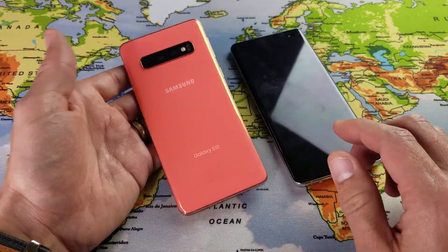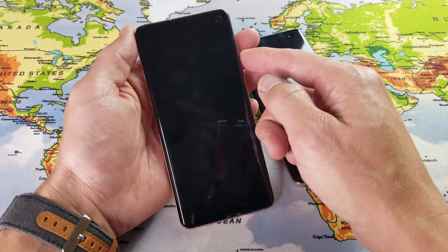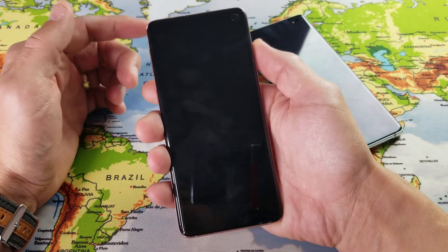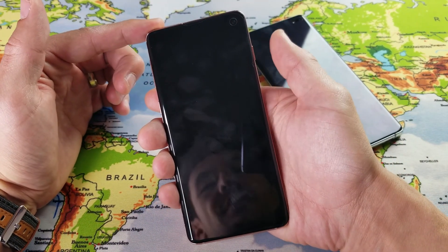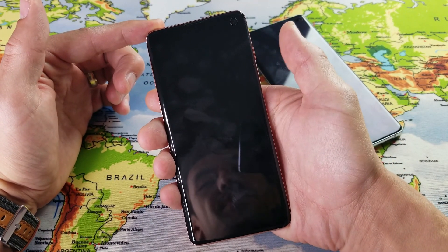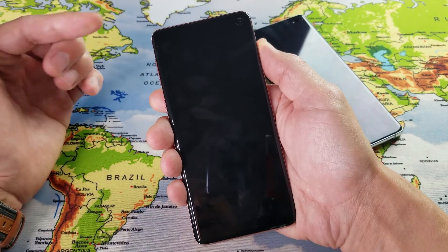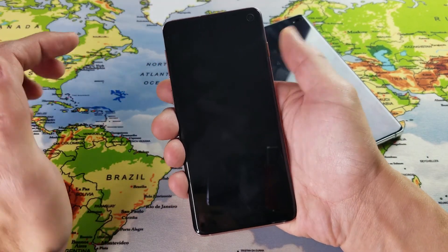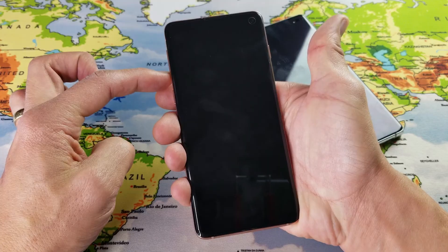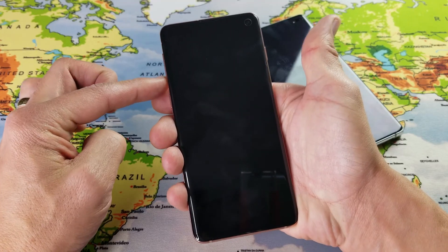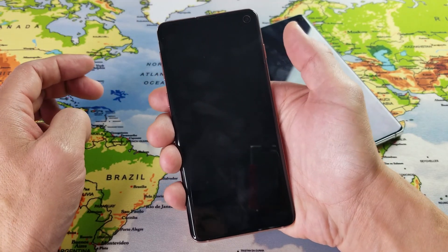There's basically two ways to do it. The first way is you want to go ahead and shut your phone off, and then once you boot it back up, press and hold the power button. As soon as you see the logo, let go of the power button and then press and hold the volume down until the phone is completely booted up. So let's go ahead and do it this way first.